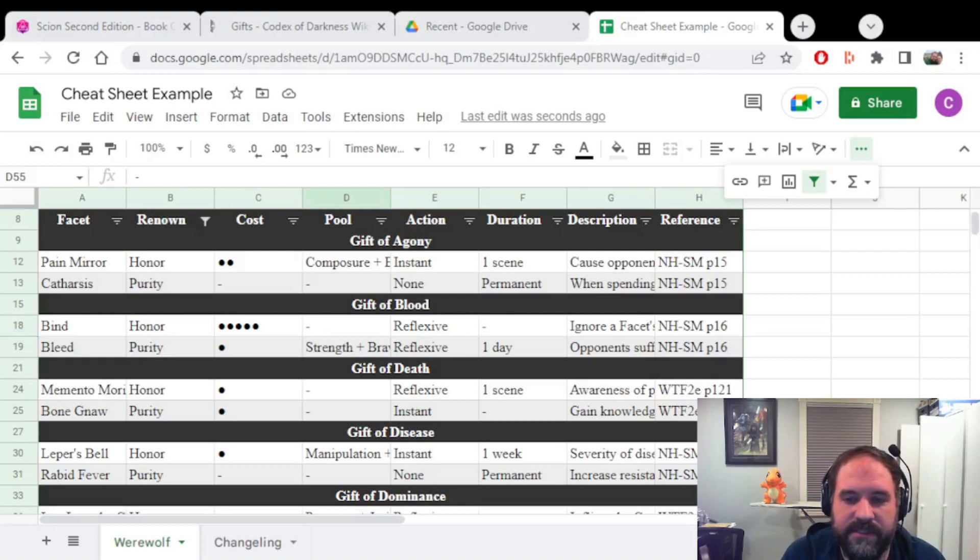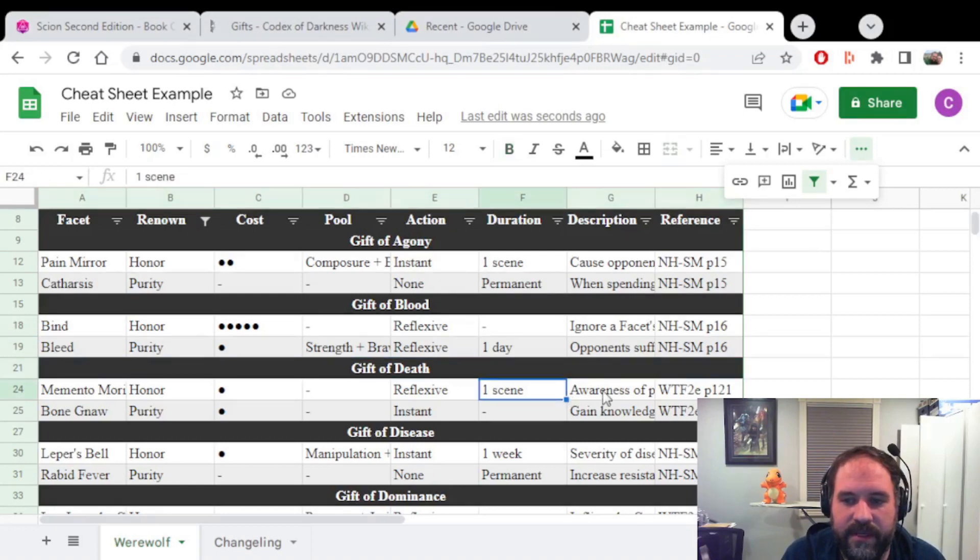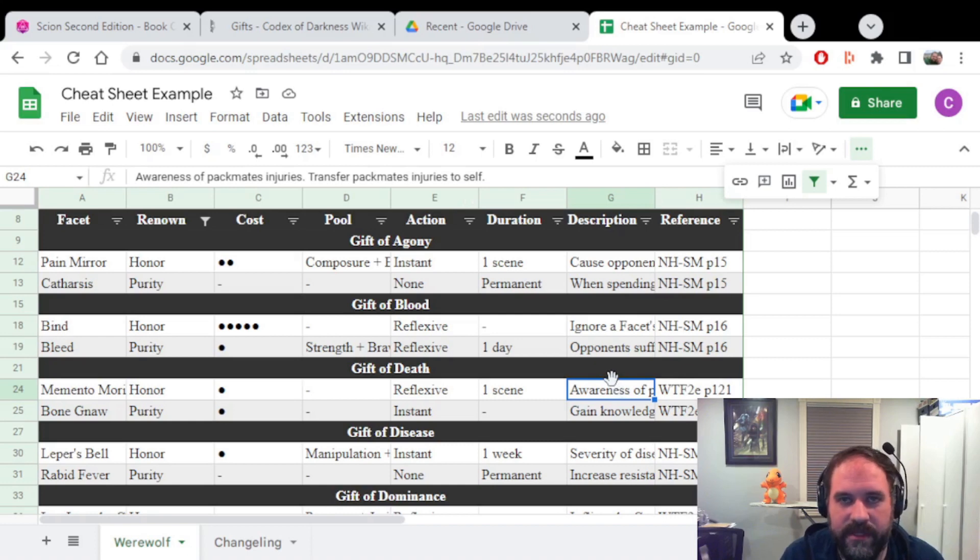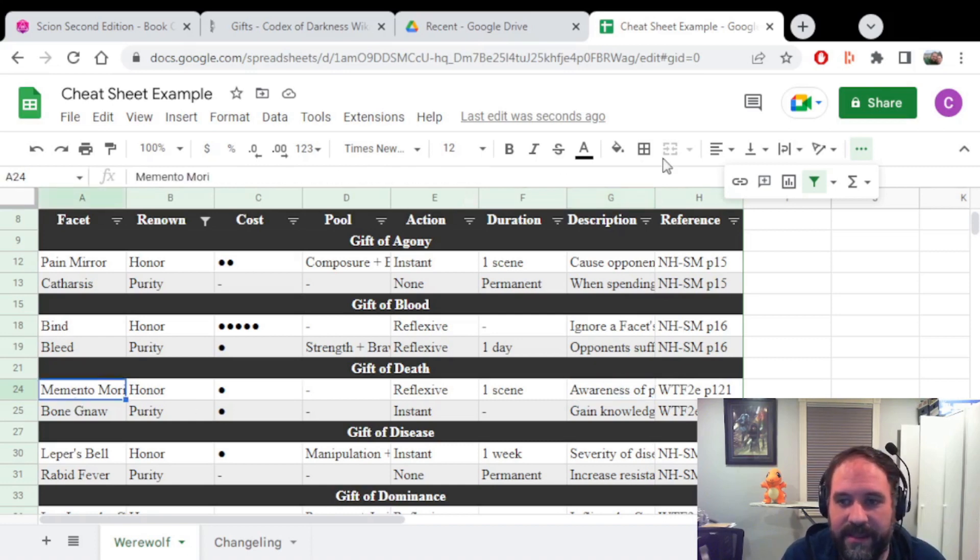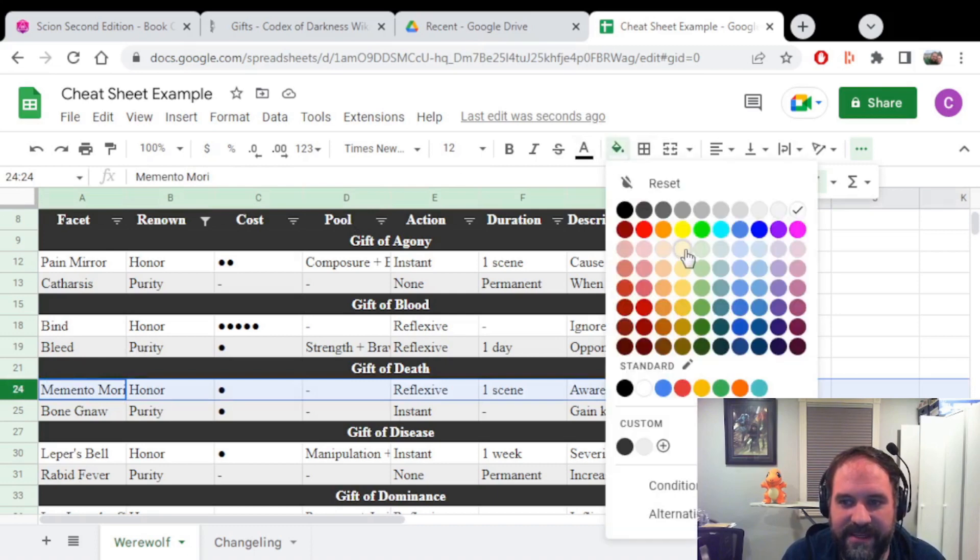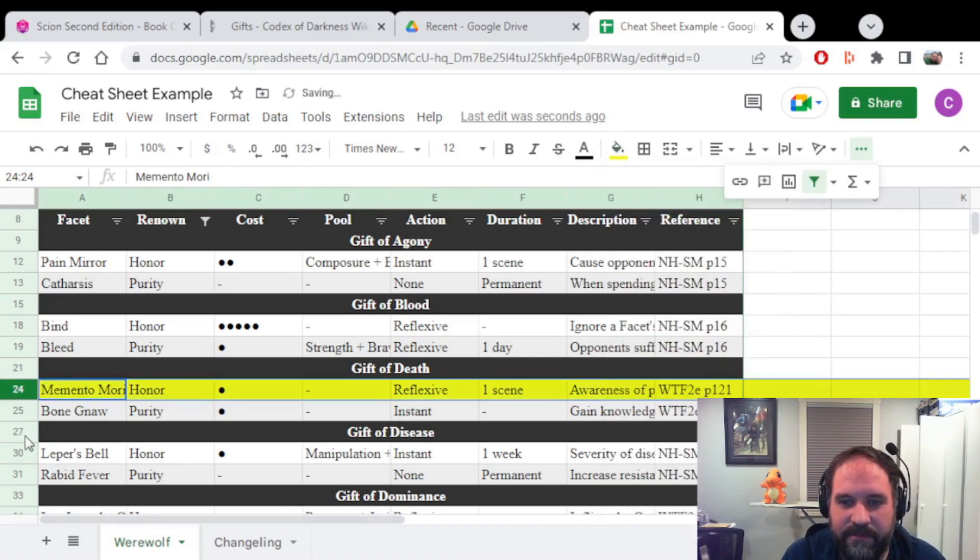So for instance, if this Rahu wants to buy the Gift of Death, they can look here and they can see that there is a gift called Memento Mori, which gives them awareness of Packmate's injuries. Maybe that's something they want, so they'll flag it. I like to highlight stuff that I want, so I'll do a little highlighting here. Say I want that one.